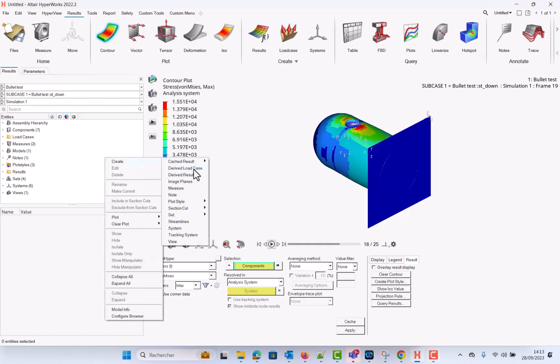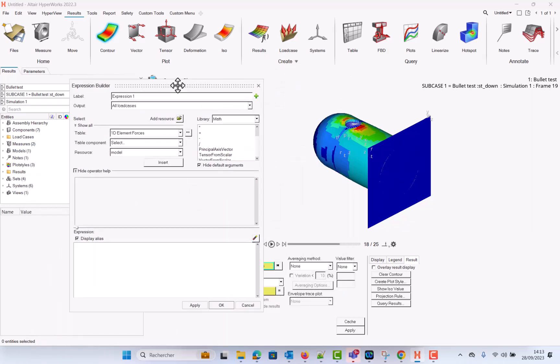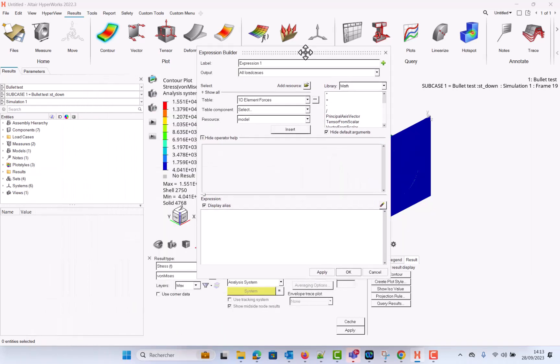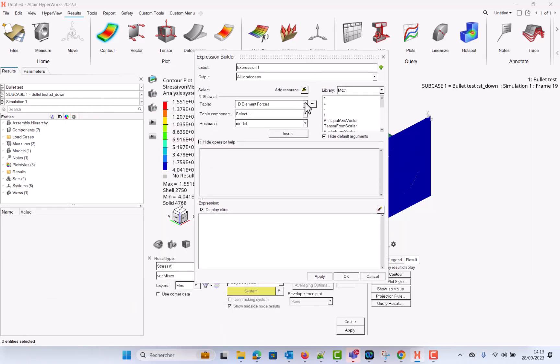So let's say that I want to create a derived result. For instance, this was a request of one of our users to compare or to compute principal one from load case one minus principal one from load case three.